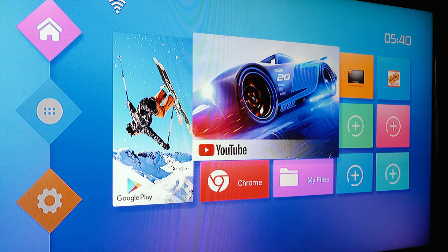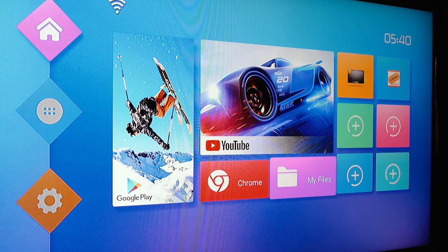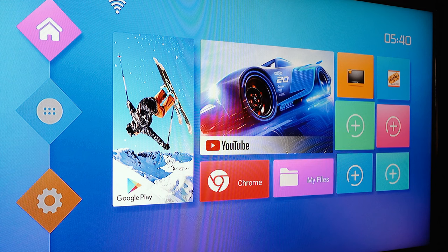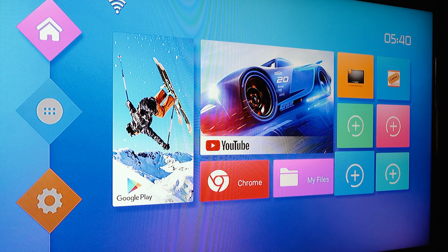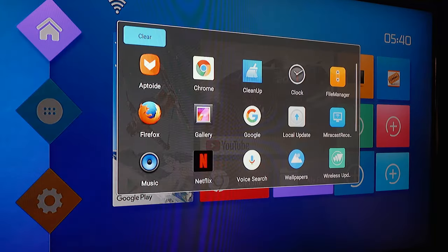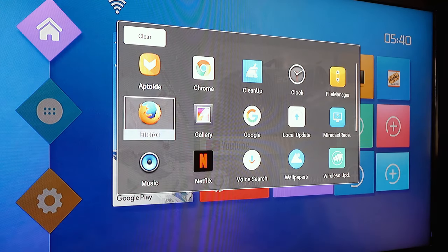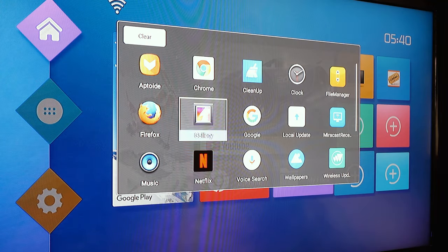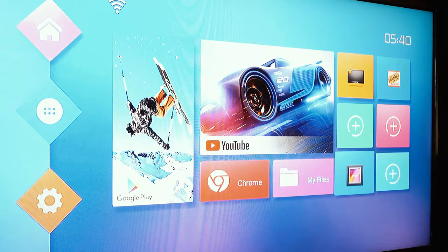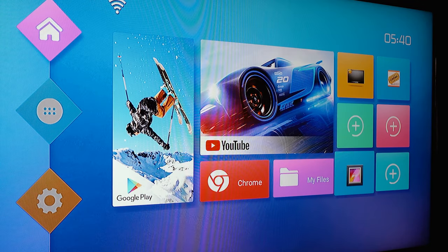To the right of the screen you have a customizable section where you can pick and choose what apps to display. Go to the right where the plus sign is and click on it. It will bring up all the apps on the box. Once you pick one, it will be displayed on the main screen for quick access.